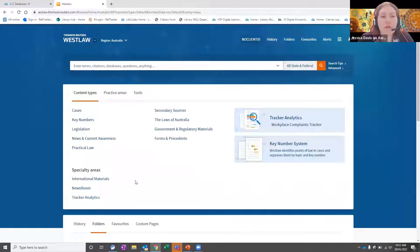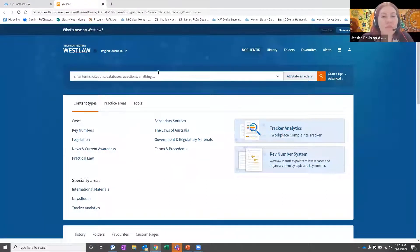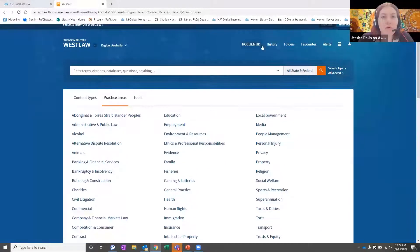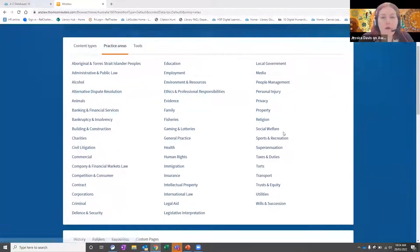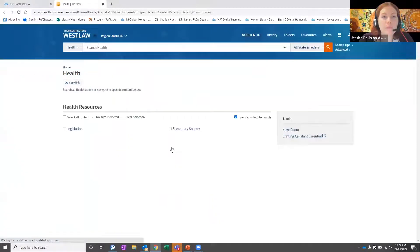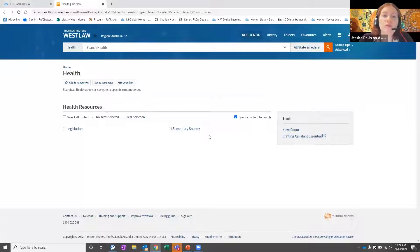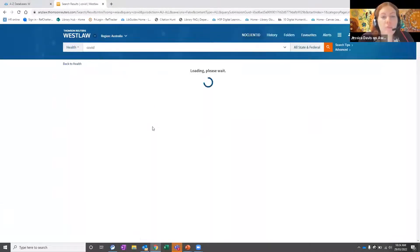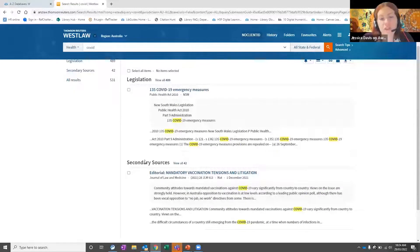We can now move on to searching by practice area. From the main page, you have the content types and also access to practice areas. You can click into various practice areas — if I wanted to look in health, for example, I can click onto health. It gives me the option to search within just legislation, just secondary sources, or both. If I do a search for COVID, I get back results in both legislation and secondary sources. I've obviously used too specific a keyword because I've only got two results back.